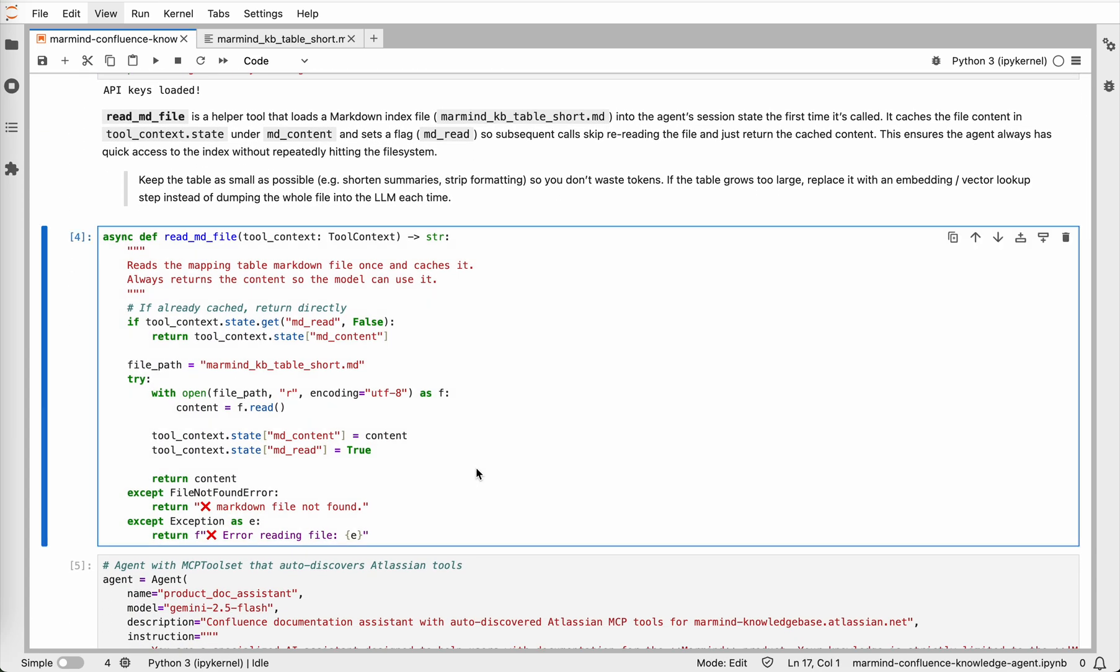Now comes the important part, the read markdown file tool. This tool reads a simple index file written in markdown, which is basically a list of Confluence page summaries, titles, IDs, and links, and stores it in the agent's tool context state. That's why the agent can look up the right page IDs later and retrieve only the relevant page or pages without having to scan all of Confluence. We make sure the file is read only once, then the agent can retrieve it from the tool context.